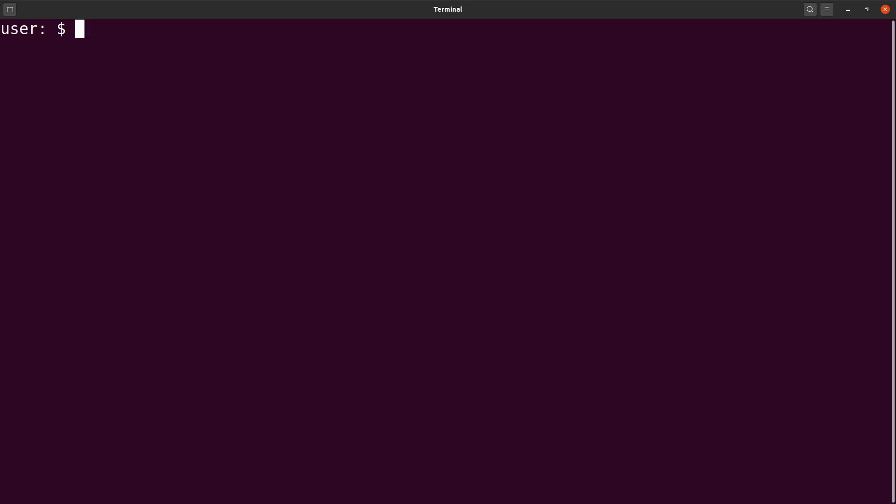On the terminal, the first thing I will do is create a working directory. I will say mkdir VCFs and then cd to it. The reason why I do this is to separate files that I'll be generating for this exercise from other files on my PC. Doing this helps you organize your files and prevent accidental removal or modification of files. That is why I create directories for every project that I do.